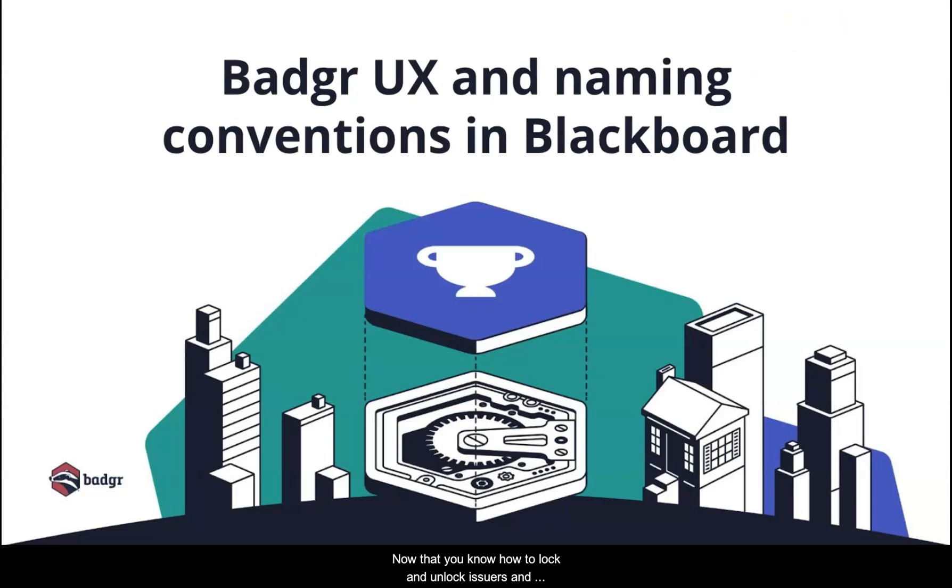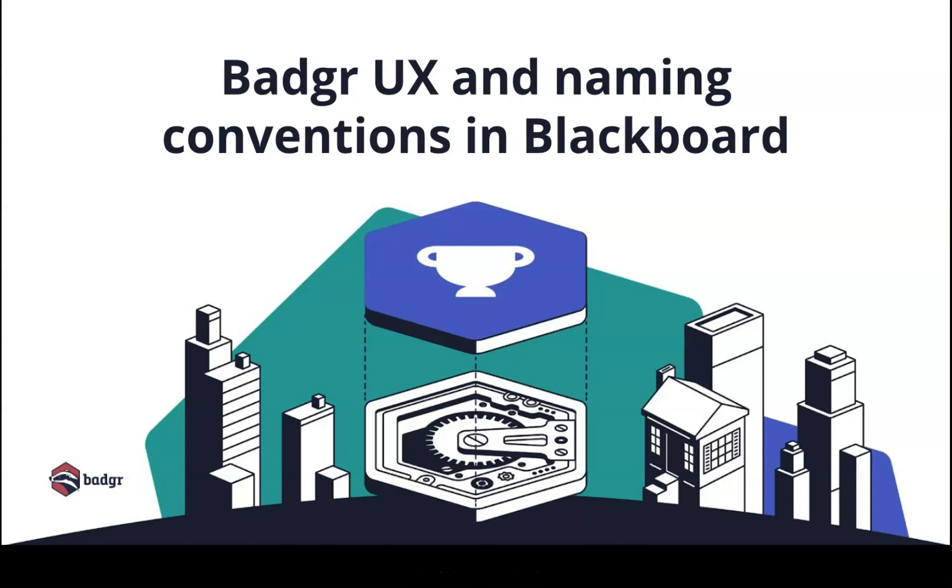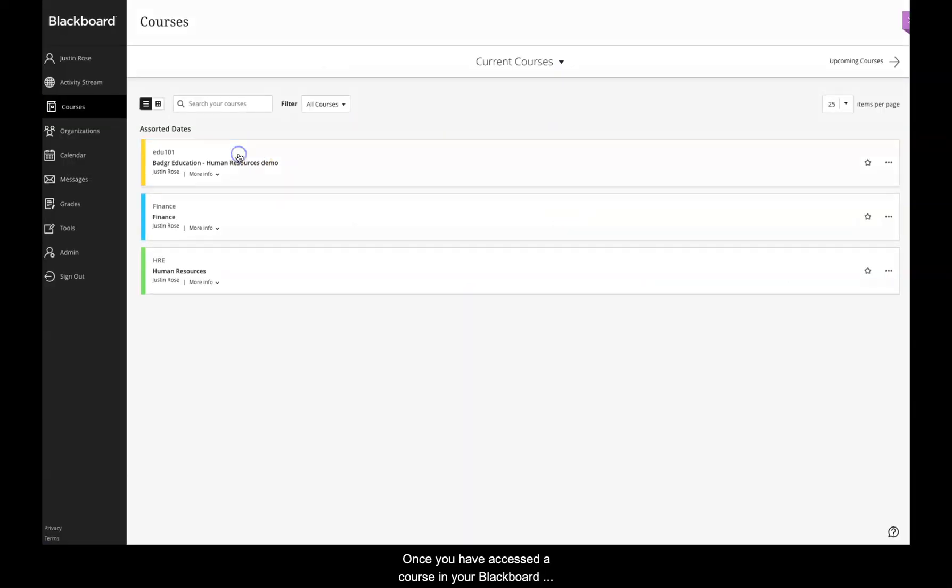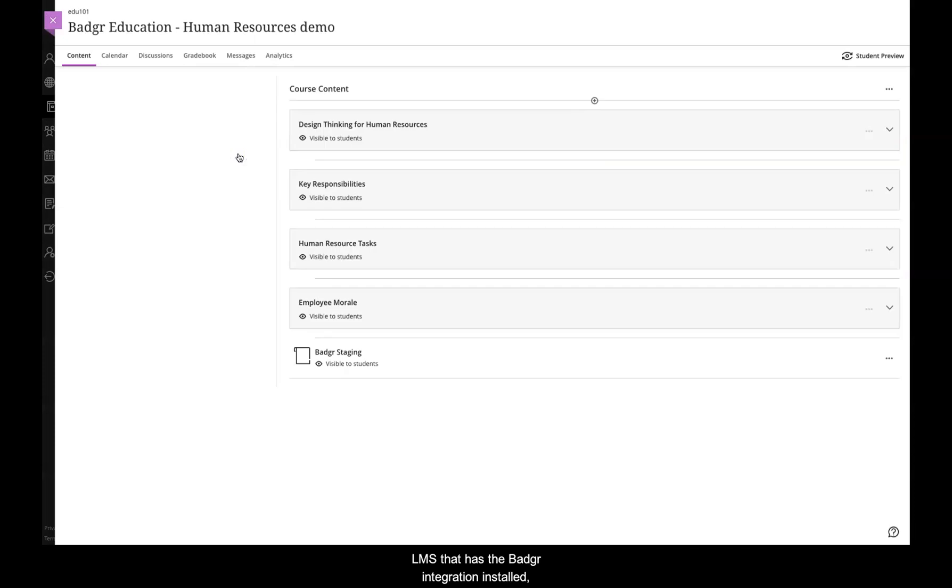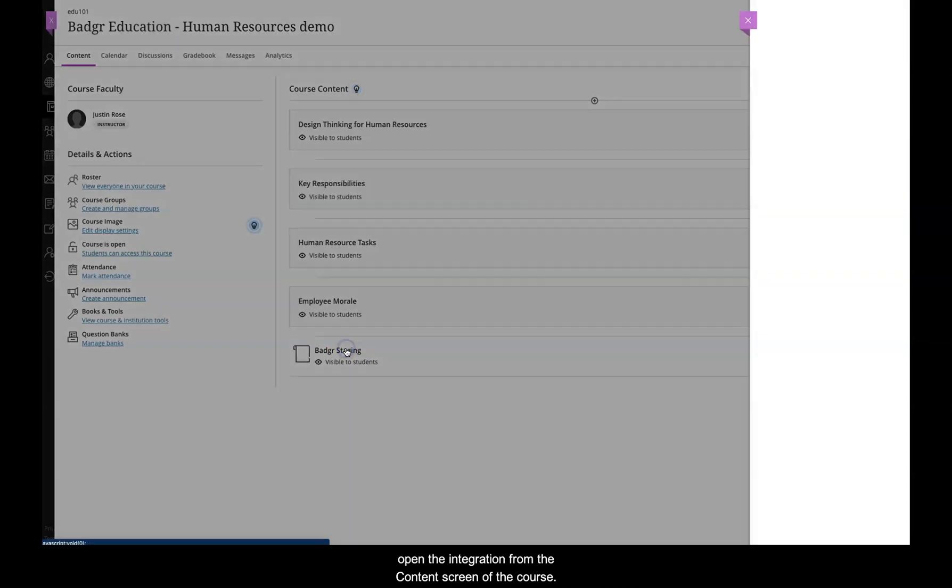Now that you know how to lock and unlock issuers and badge modification for your instructors in the admin area of the LTI, let's take a look at how the experience and nomenclature are changing in the newest release of the Badger integration in Blackboard. Once you have accessed a course in your Blackboard LMS that has the Badger integration installed, open the integration from the content screen of the course.